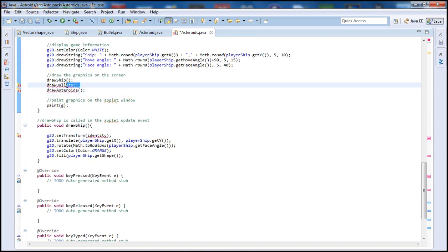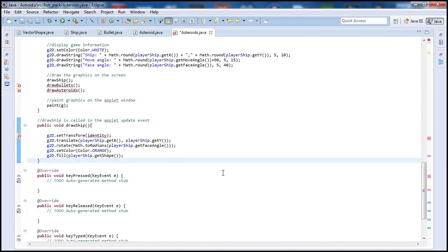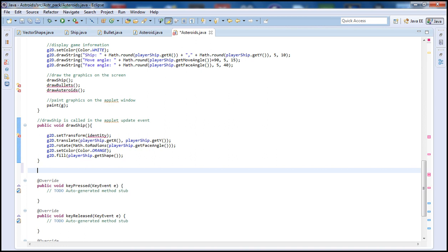In our previous tutorial we defined the draw ship, and in the next tutorial we're going to define the draw asteroids. So if you guys didn't watch the previous tutorial, go ahead and check those out as you will need our previous code and all the other classes we wrote in order to proceed with this one.